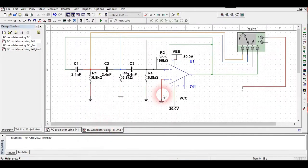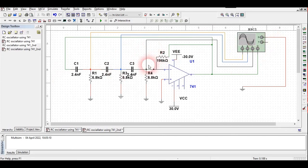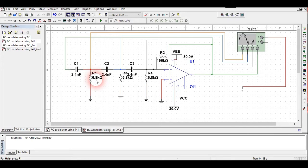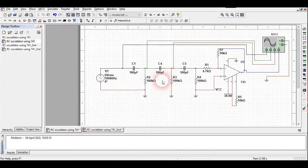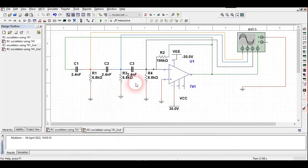The second circuit is used for maintaining the oscillation only — no input signal is provided; the oscillator maintains itself. It uses 2.4 nanofarad capacitors and 6.8 kilohm resistors. In this circuit, pin number 1 and pin number 5 of the op-amp are not connected, unlike the first circuit where those pins are shorted.